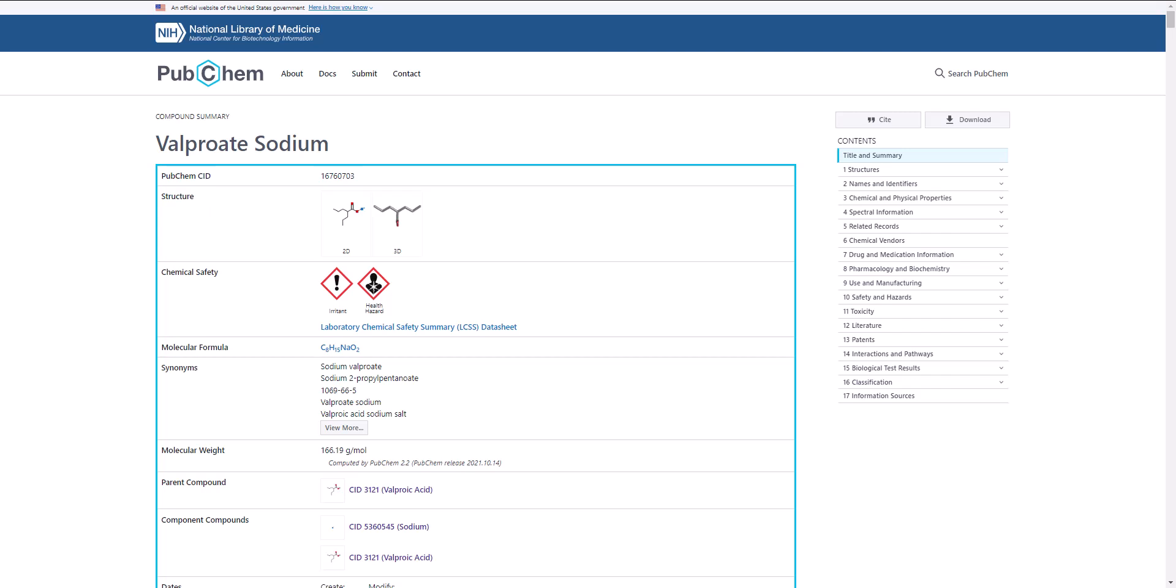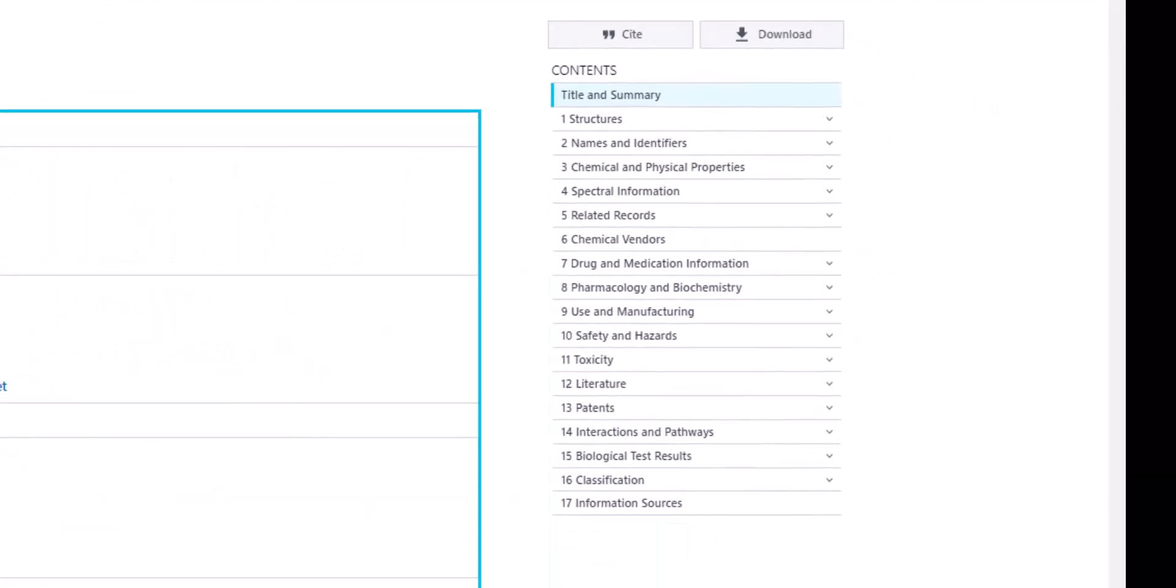If you want to see a list of all the data sources and corresponding links cited in a PubChem summary, use the Contents menu to jump to the Information Sources section.